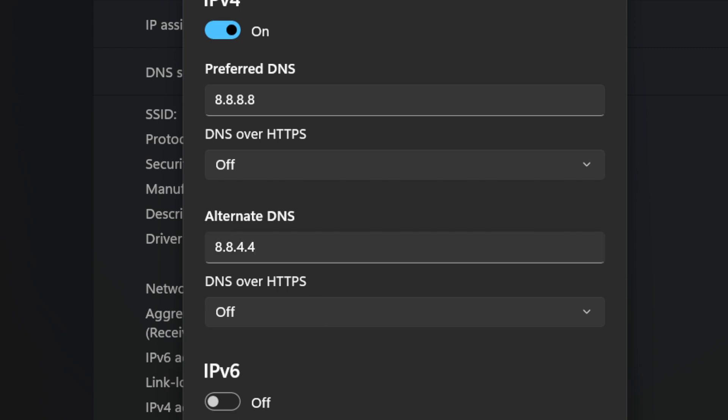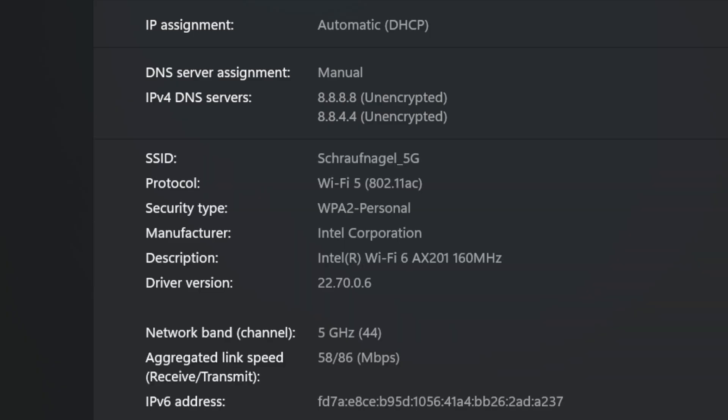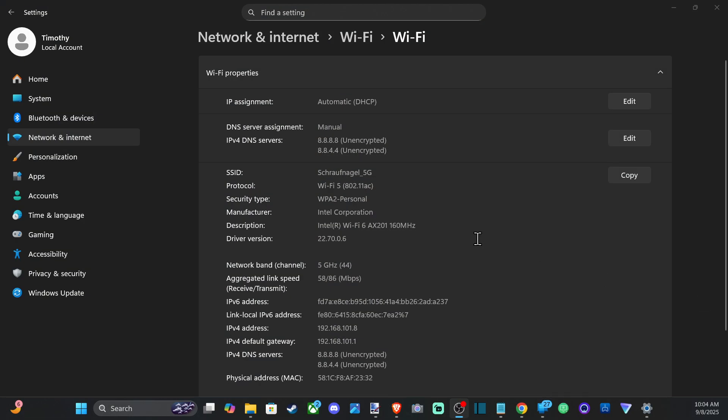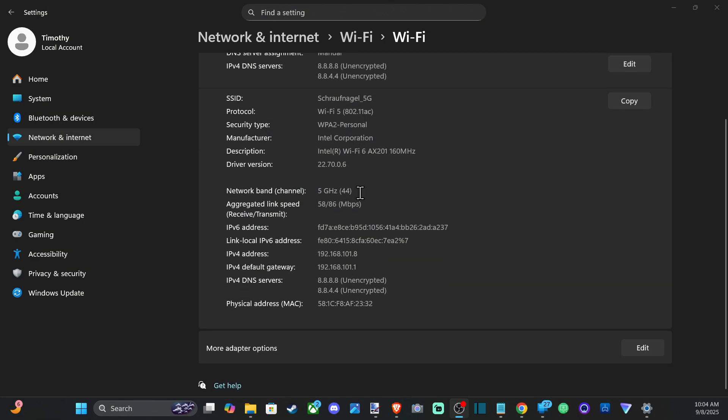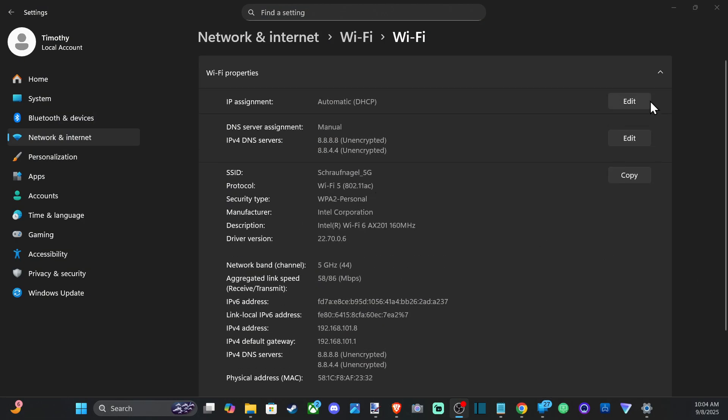And then going down to Save, and this should save on your computer now and you should be connected with that DNS.